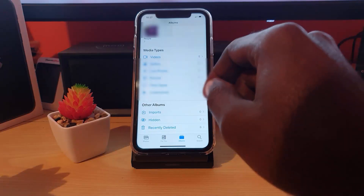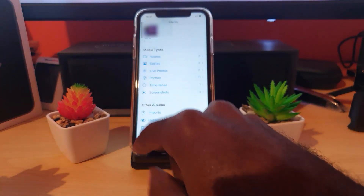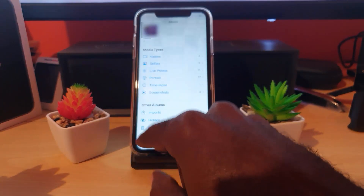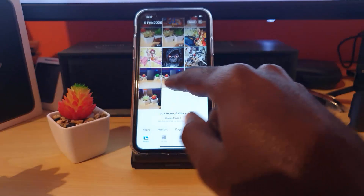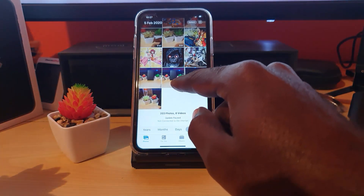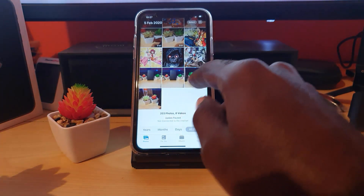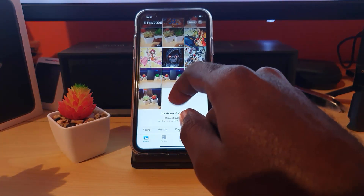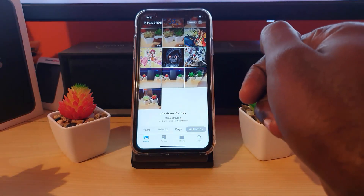I'm going back to my Albums and tapping on Photos. Notice that before we had only two pictures at the end, and now we have four — that's because those two photos have been successfully recovered.